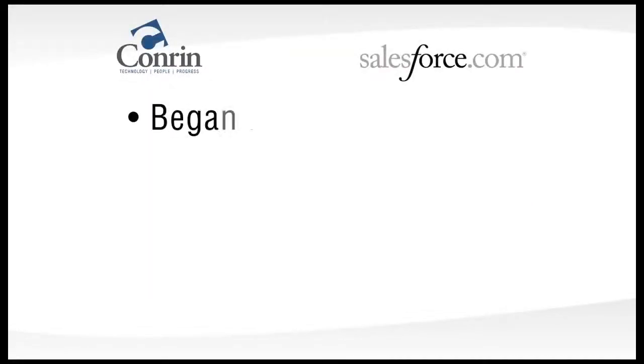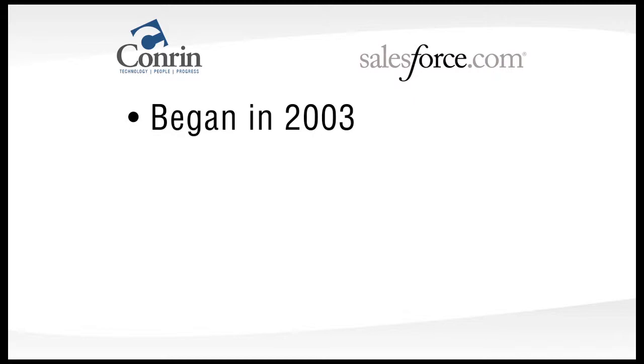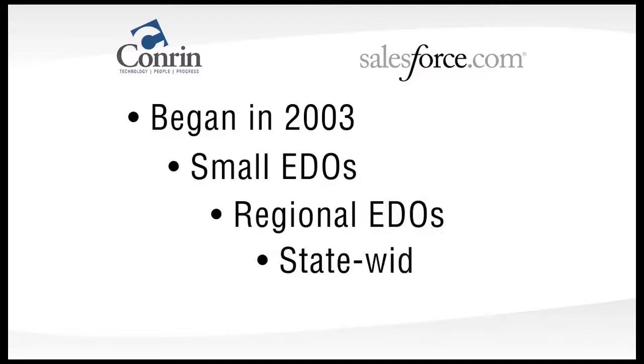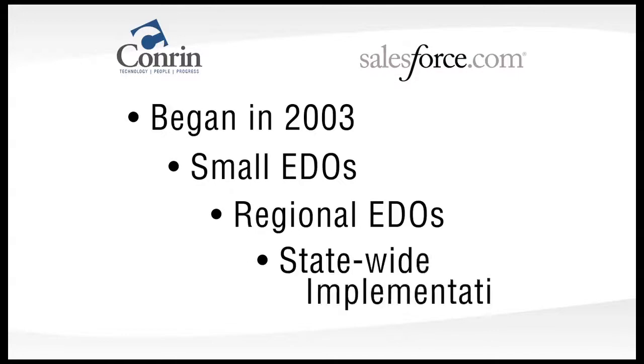Conran began implementing Salesforce.com for economic development organizations in 2003 and has worked with clients of all sizes from small EDOs to regional and statewide implementations.